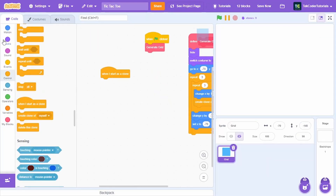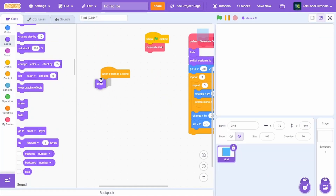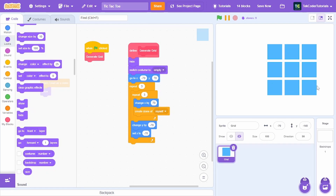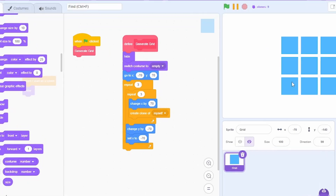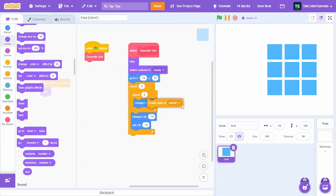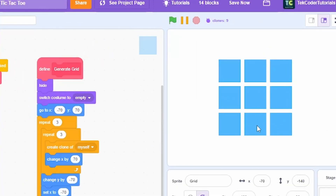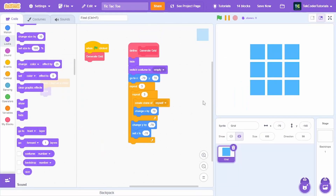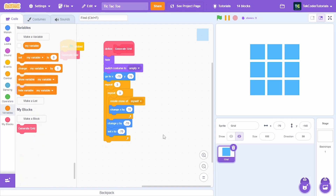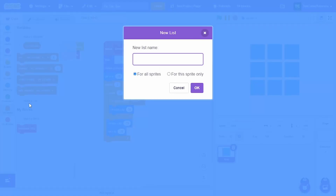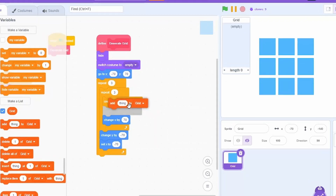When I start as a clone, just show. As you can see, it generated the grid, but we want it centered. Move 'create clone of myself' above 'change x by 70' — now it's properly centered. With that, we have generated our grid.